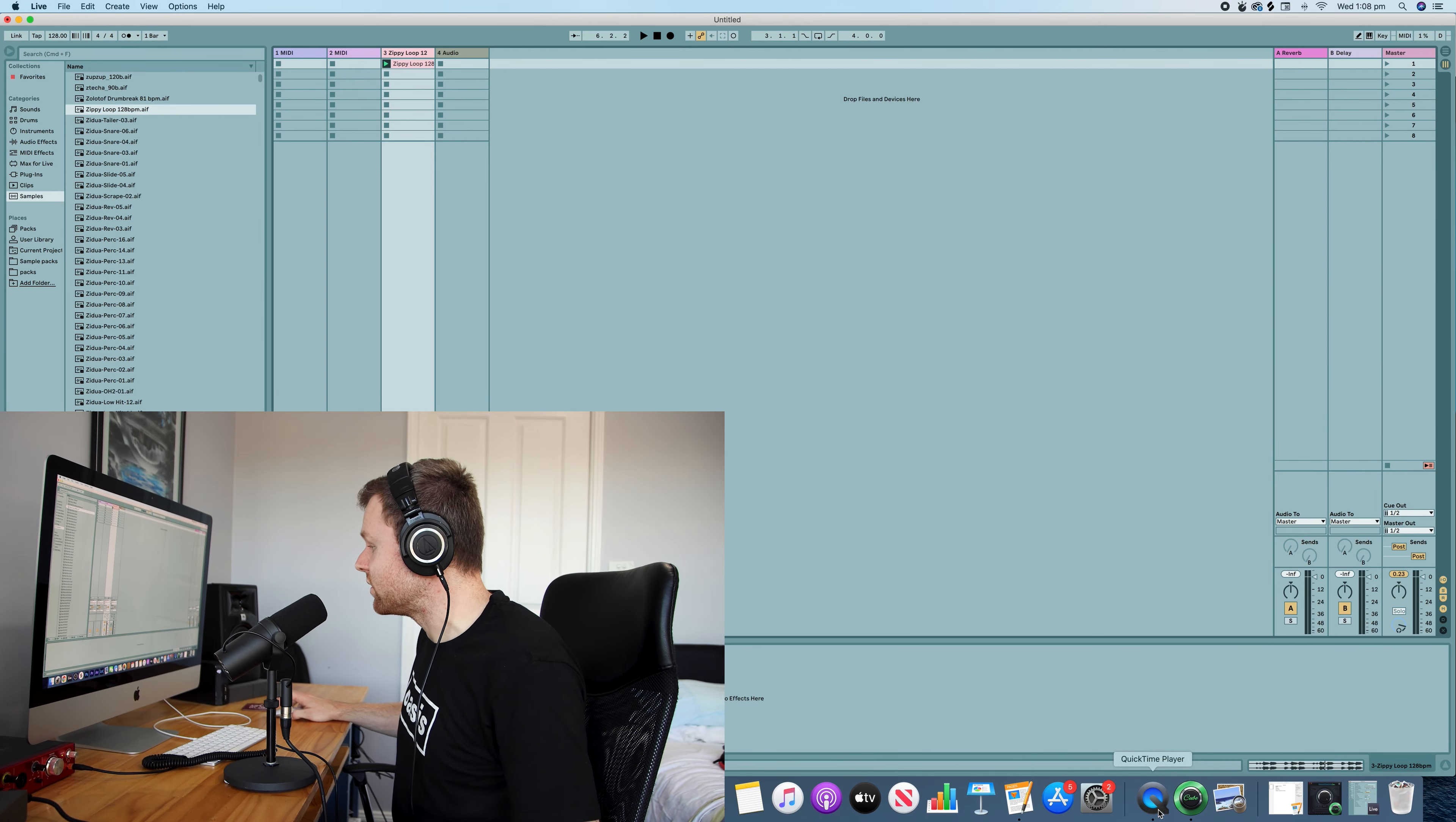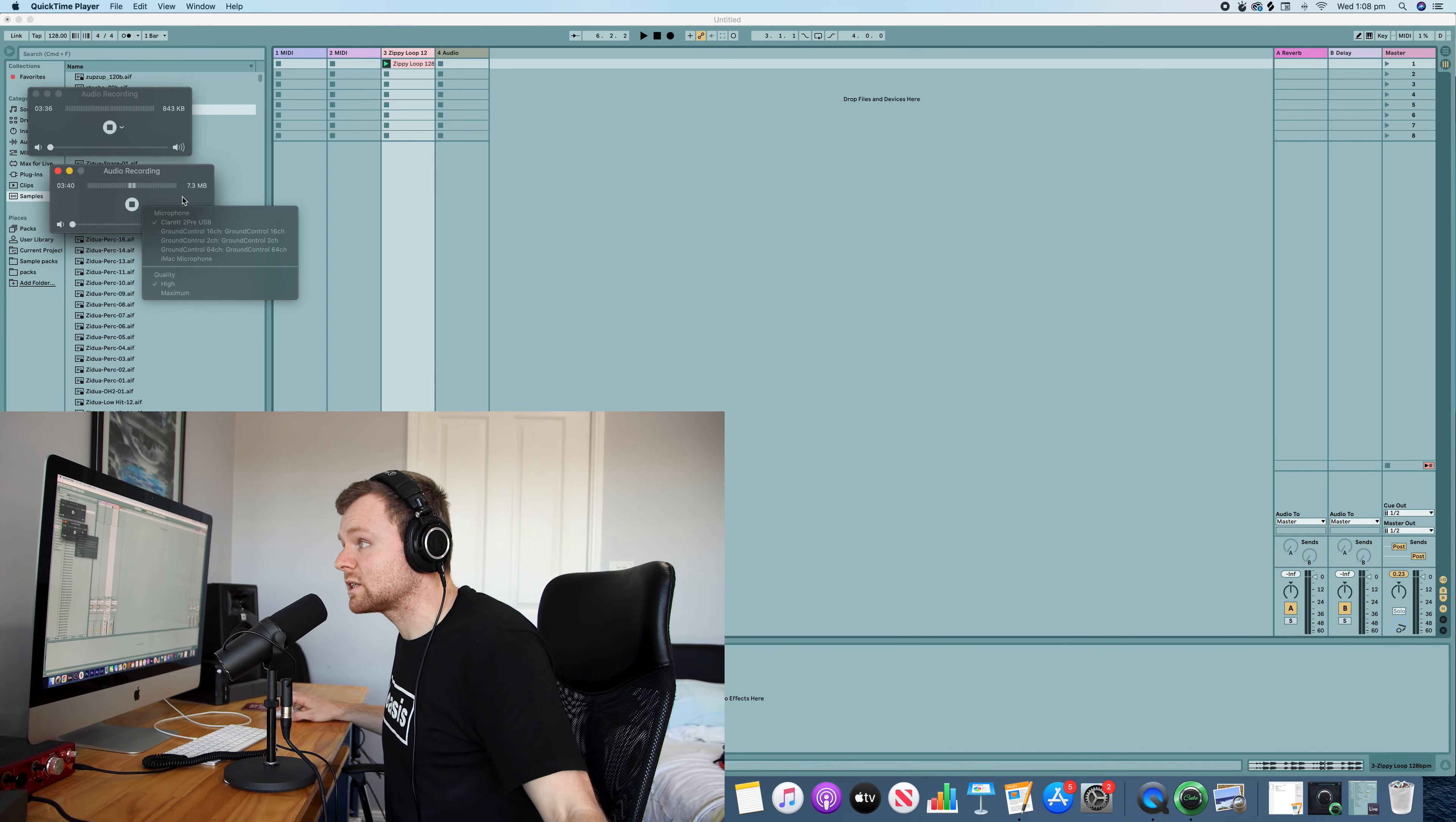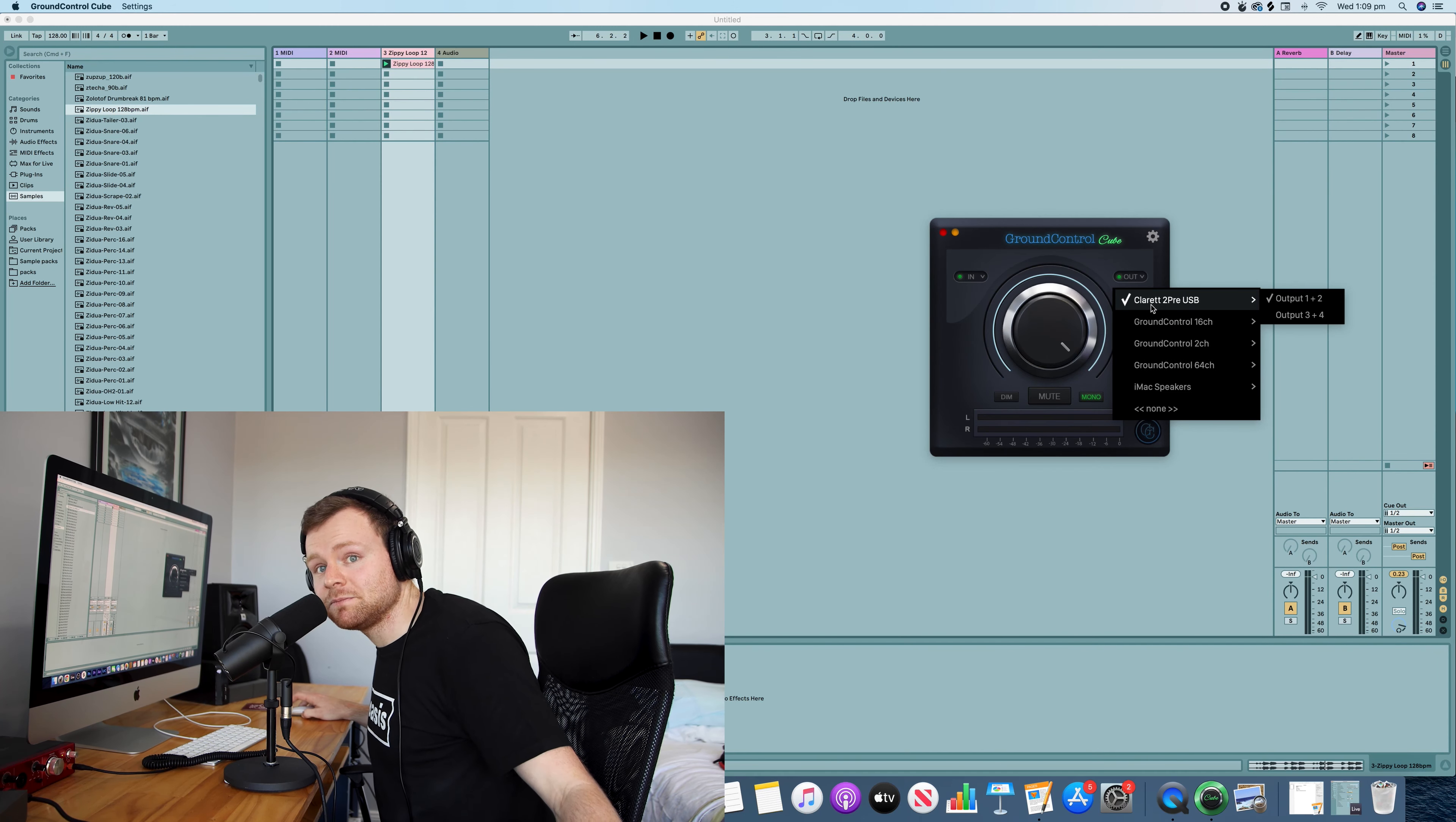To be able to do what I'm doing right now in this tutorial, recording the screen while recording the audio, all I'm doing is selecting the input device on QuickTime, which would be the Ground Control 2-inch. That is the input here, the output is my Claret, and that's it.